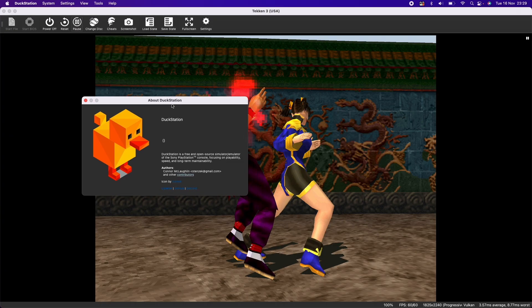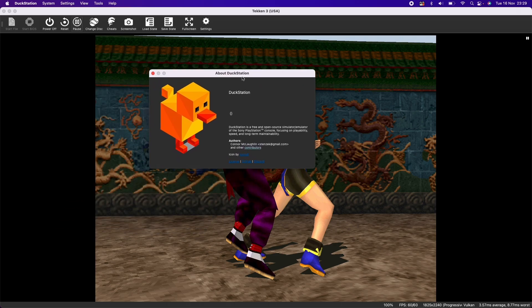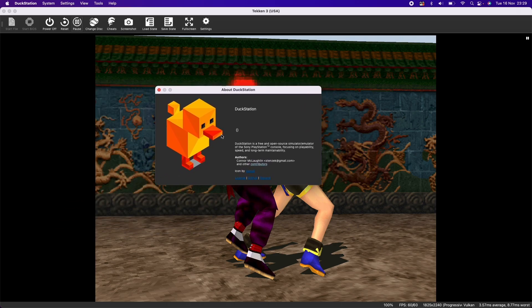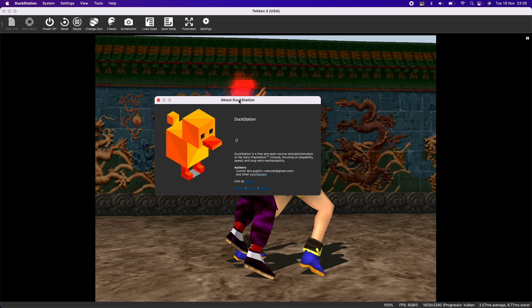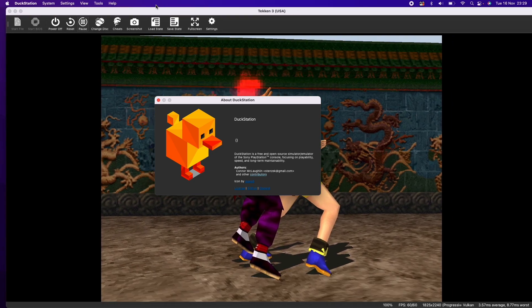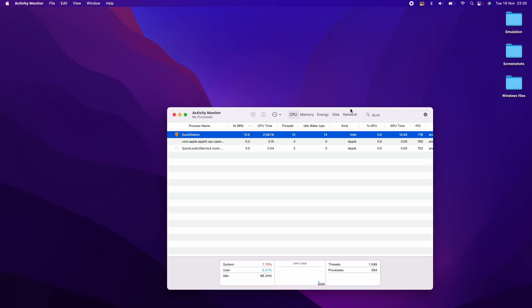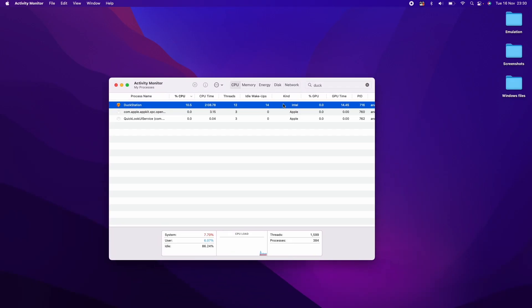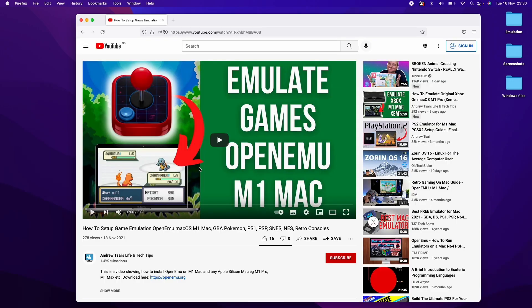So this particular method of grabbing DuckStation is not particularly ideal. We don't even have a version number written here. This is because this is just an artifact download of the GitHub page for this. However, this is working perfectly well. This is technically an Intel emulator. So it's running this emulation through Rosetta 2 and the performance is still very good.